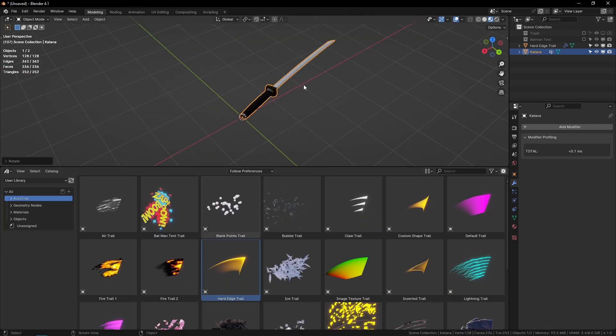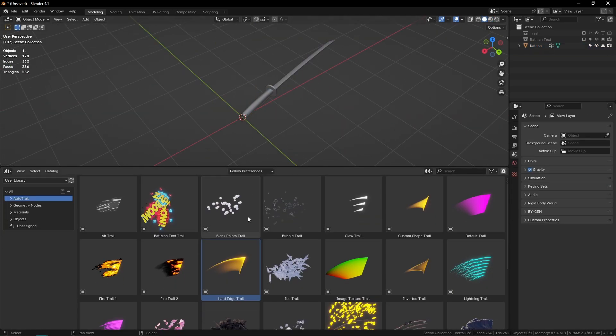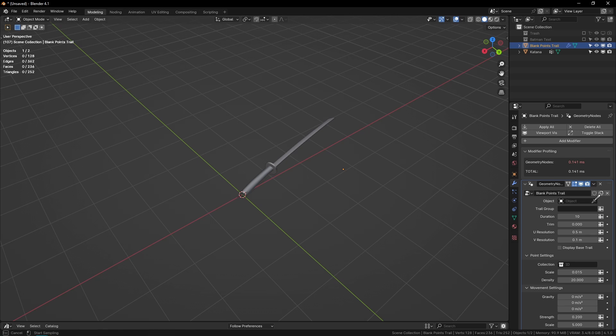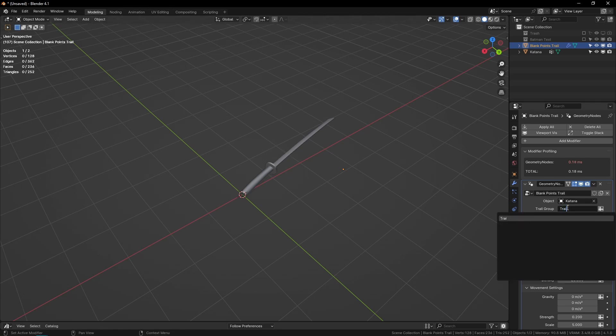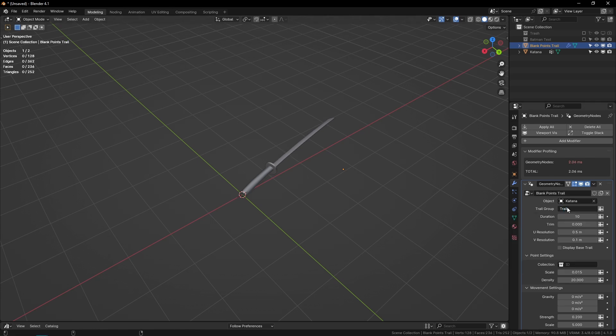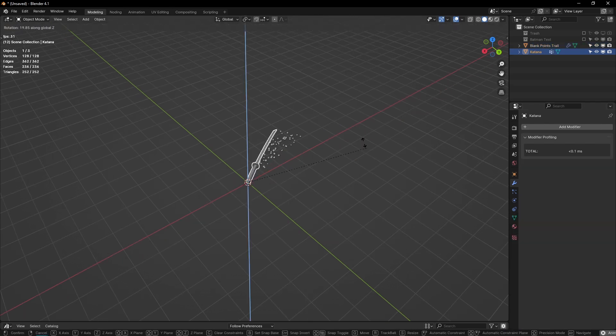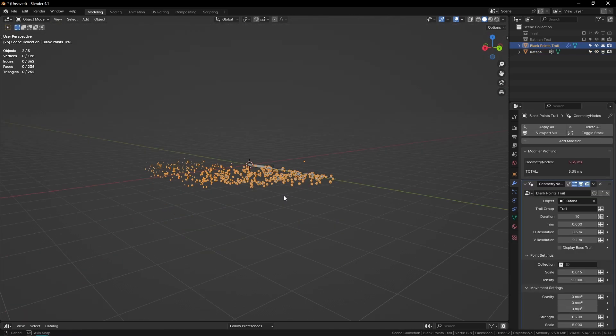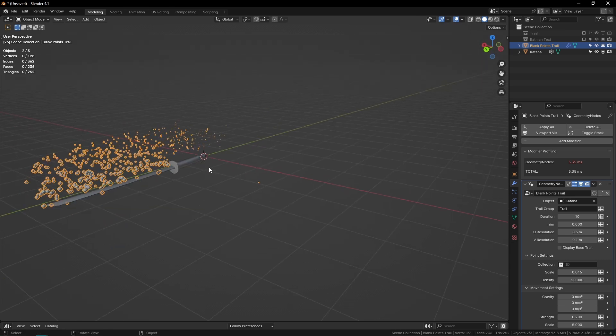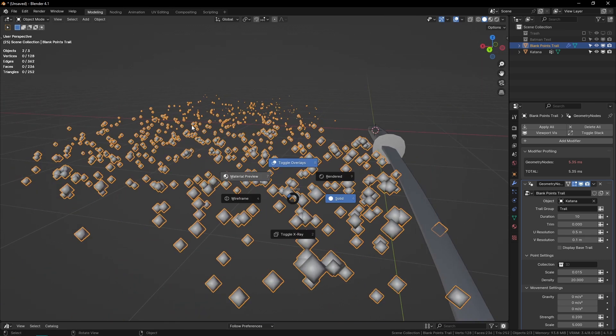For this one, I'm going to go into solid mode, select my katana, type 'trail', and then if I play it, you can see we just have a bunch of points. But these won't render, at least not in Eevee—you can see I go into material preview, they're just gone.